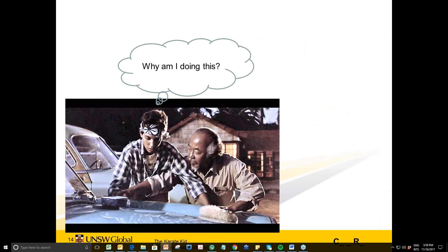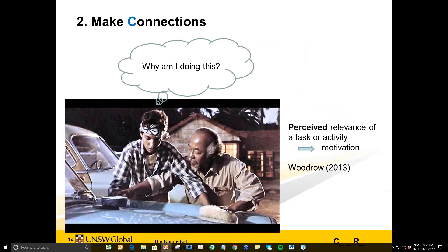The next principle is C — making connections. I used the Karate Kid to illustrate this: Daniel doesn't know why he's doing the activity, while Mr Miyagi obviously has a plan. Research shows that when students perceive an activity as relevant, they will be more motivated. This also links to transfer — our course is preparing students for university, so if they see what we do in class as relevant and helpful for their future, they'll be more motivated and more willing to participate and put in effort.